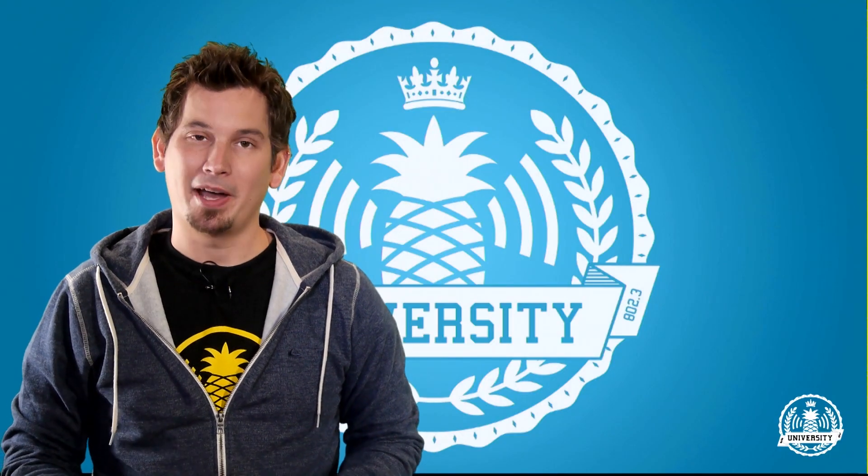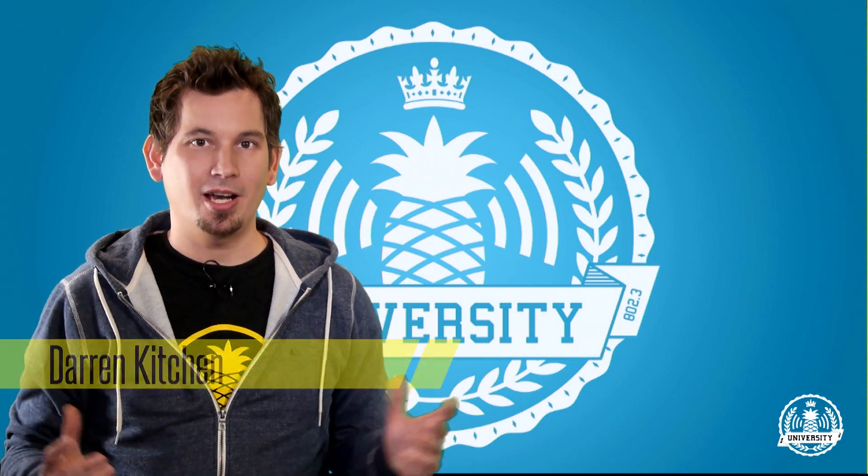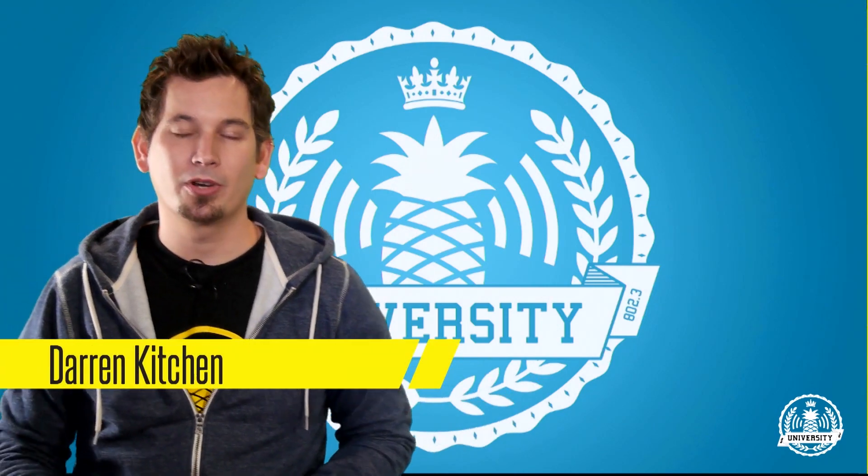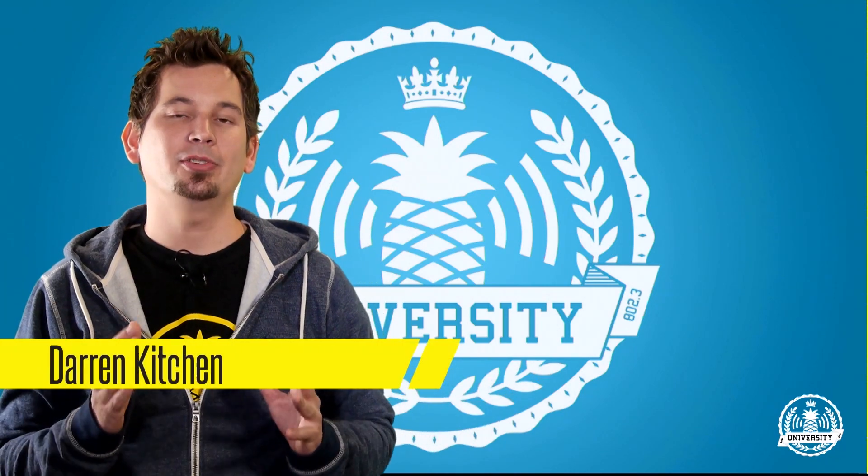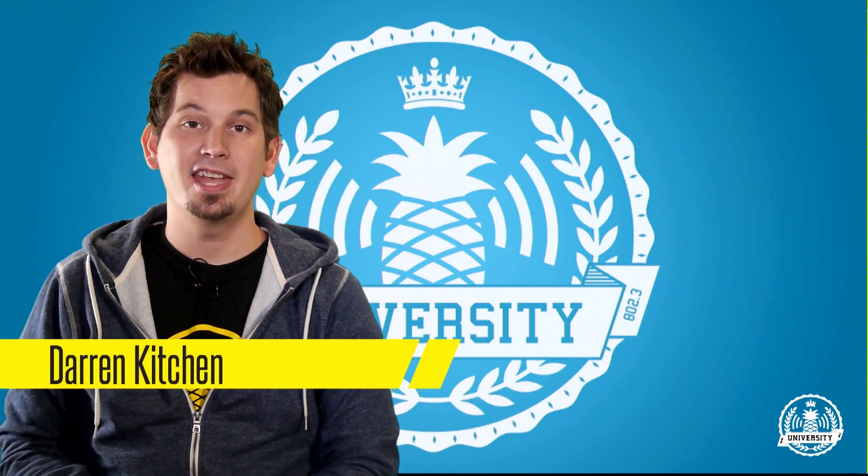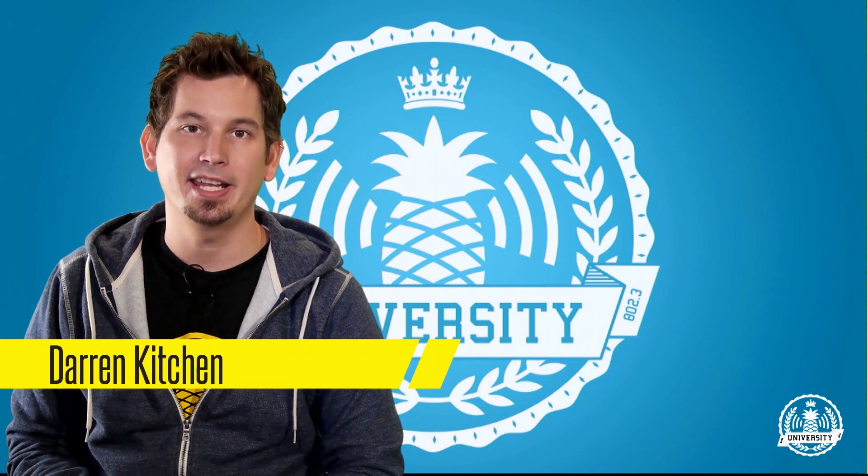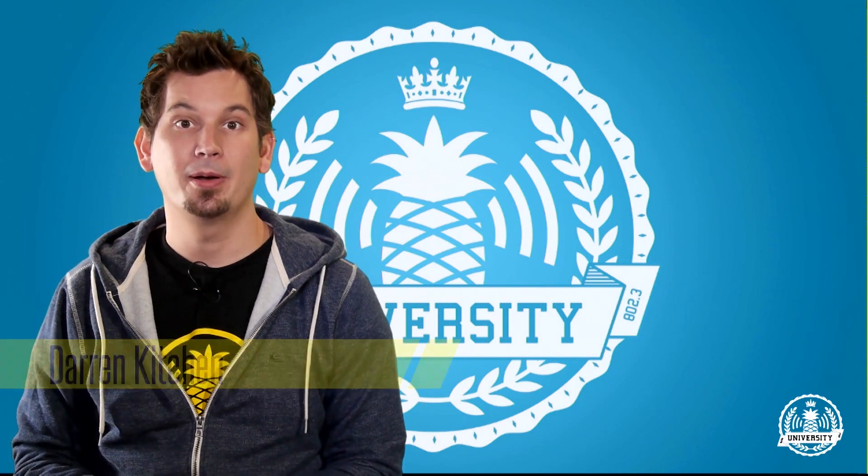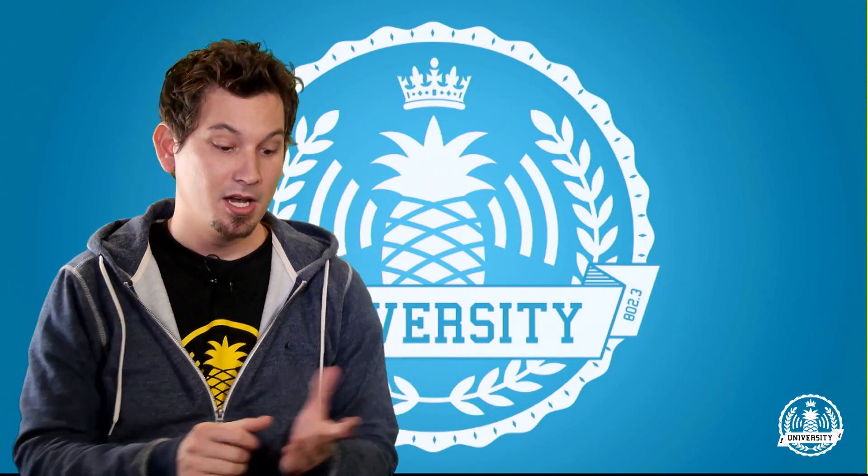Hello and welcome to Pineapple University. I'm Darren Kitchen and in this video we're going to demonstrate how to set up internet connection sharing in Windows on your Wi-Fi Pineapple Mark 5.